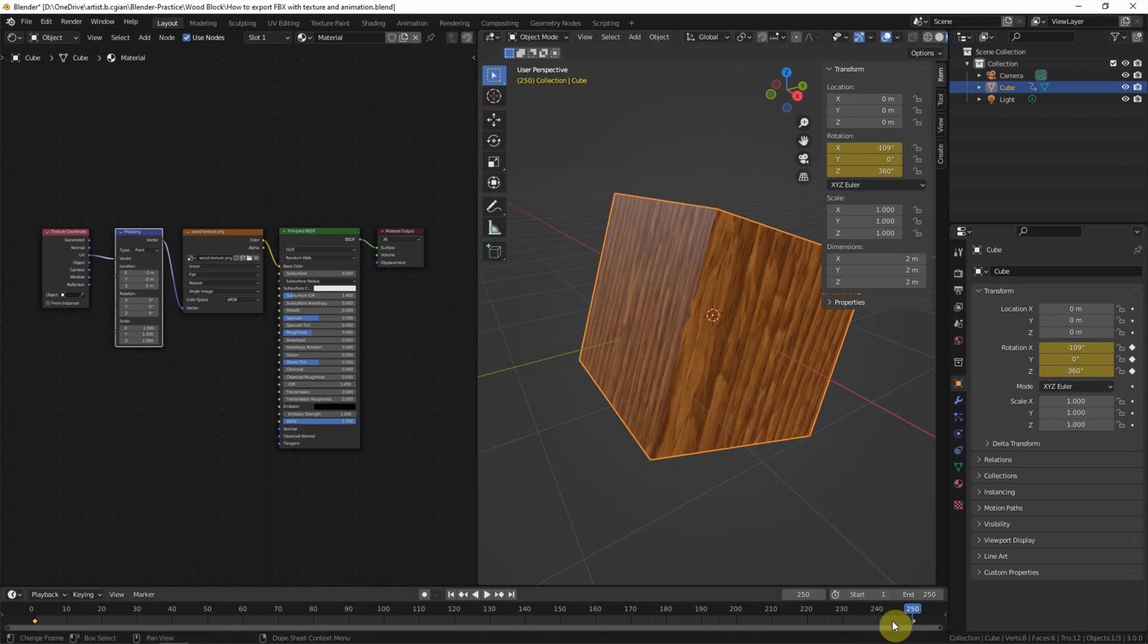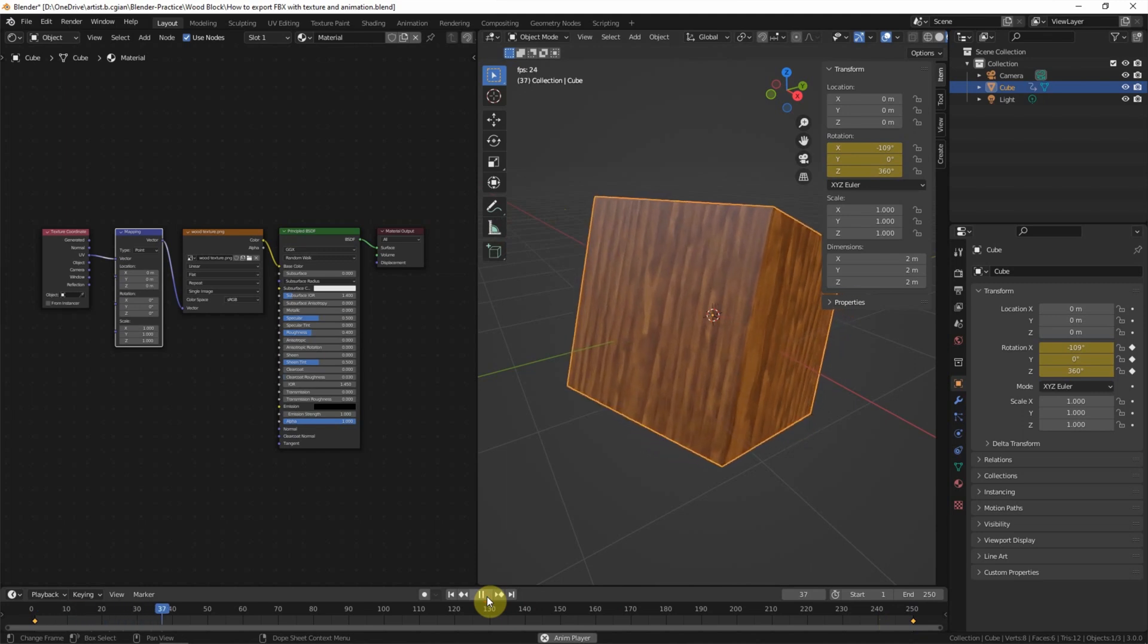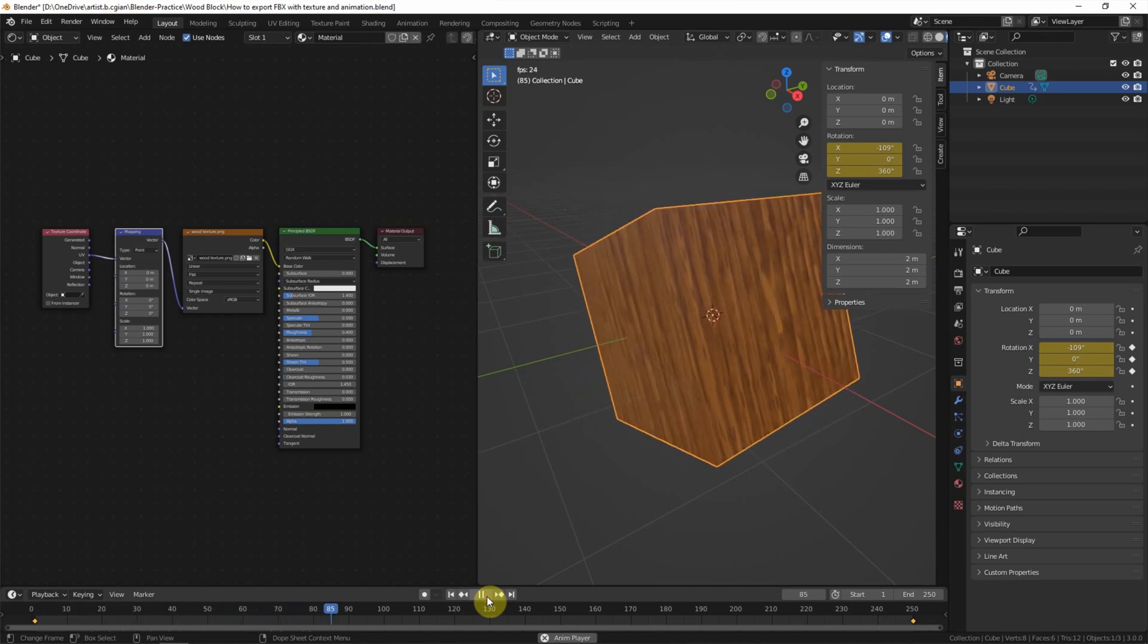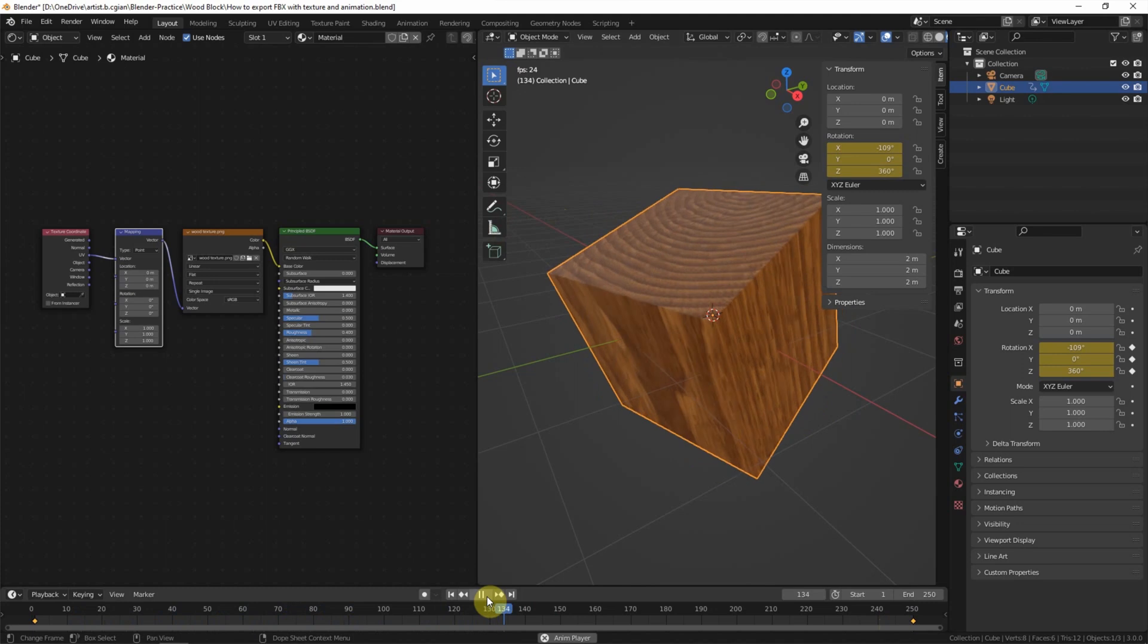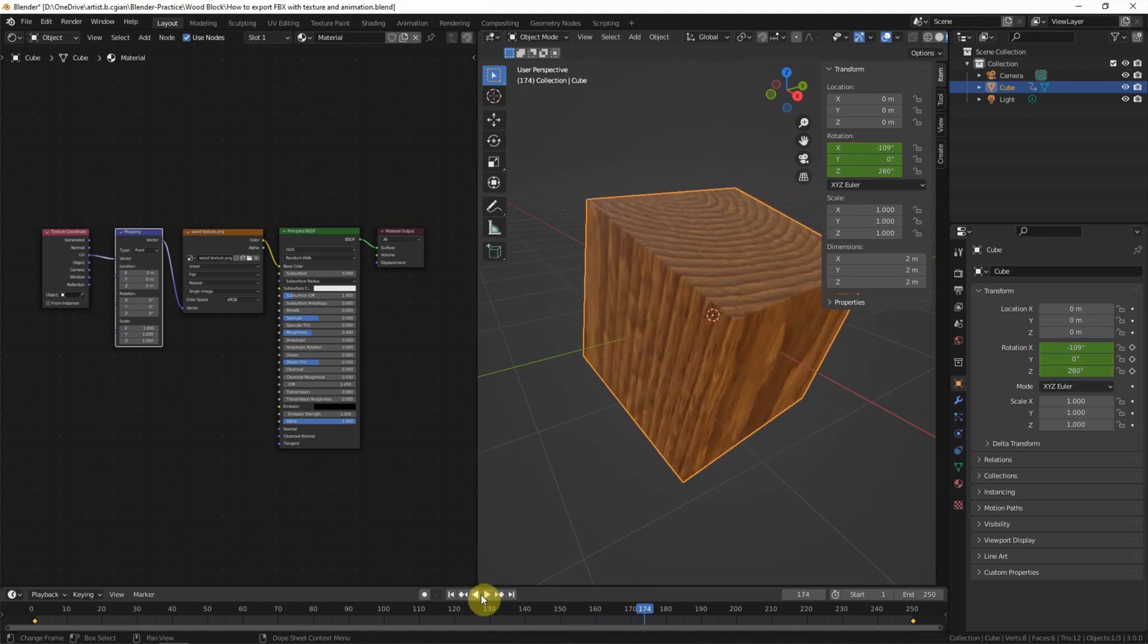So the keyframes are set. We can preview the animation. This is a turntable animation. OK, I stop it here.